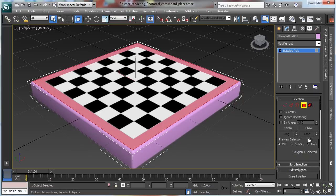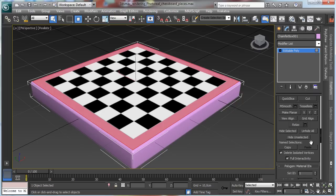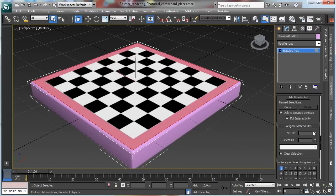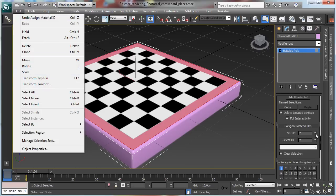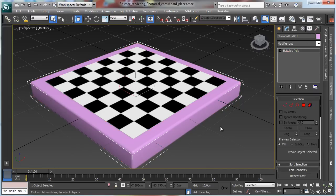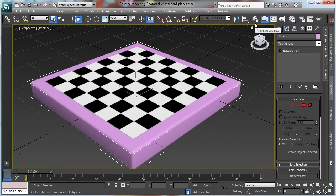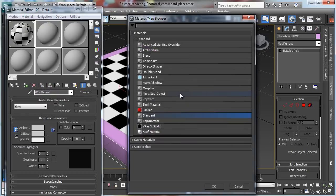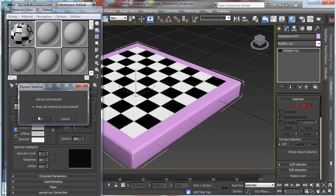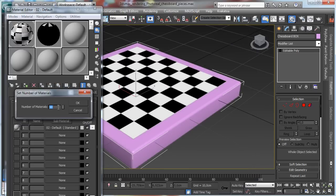Let's select the face on the top and go for ID number 1, then edit, select invert, and set ID number 2. This object will be called chessboard box. Let's go into the material editor and create another material using multi sub-objects with 2 materials as before.